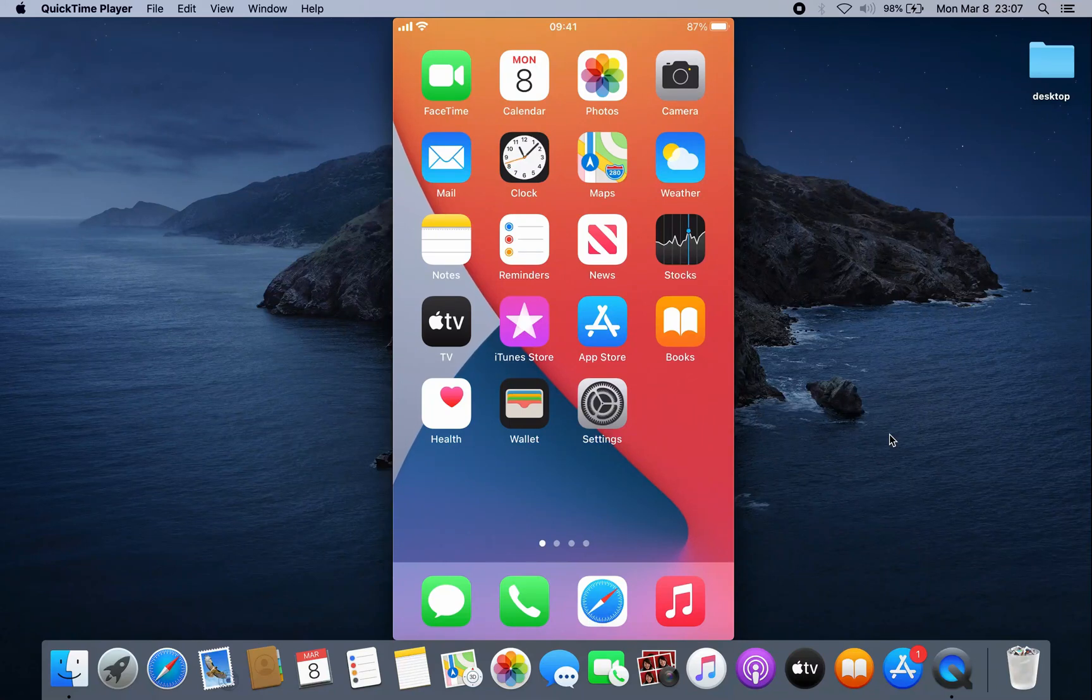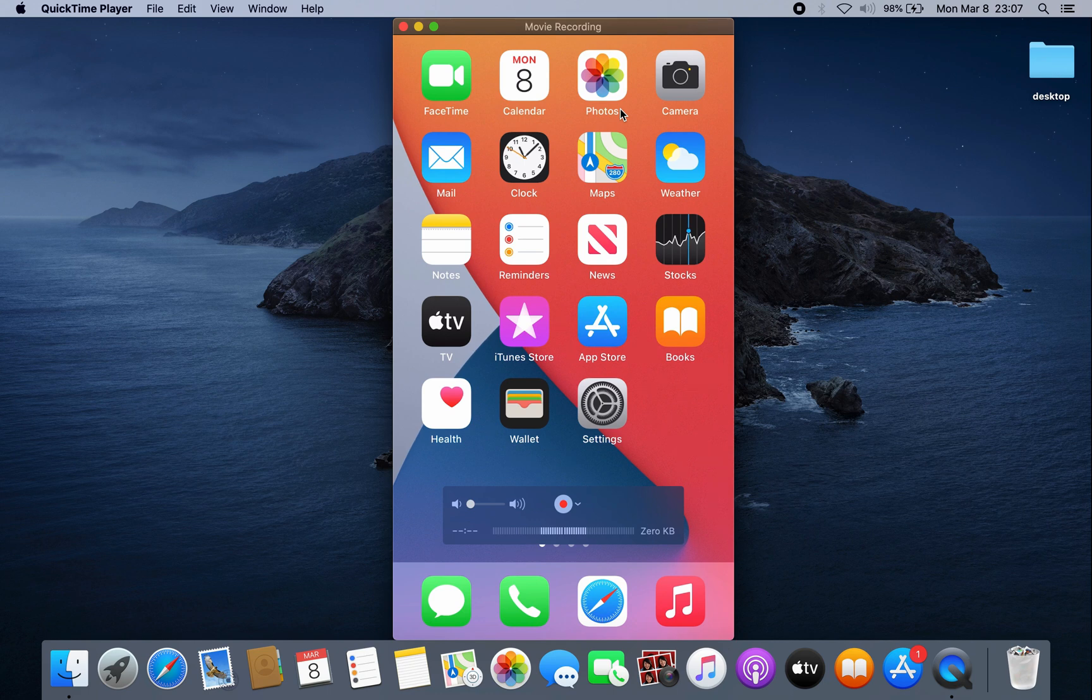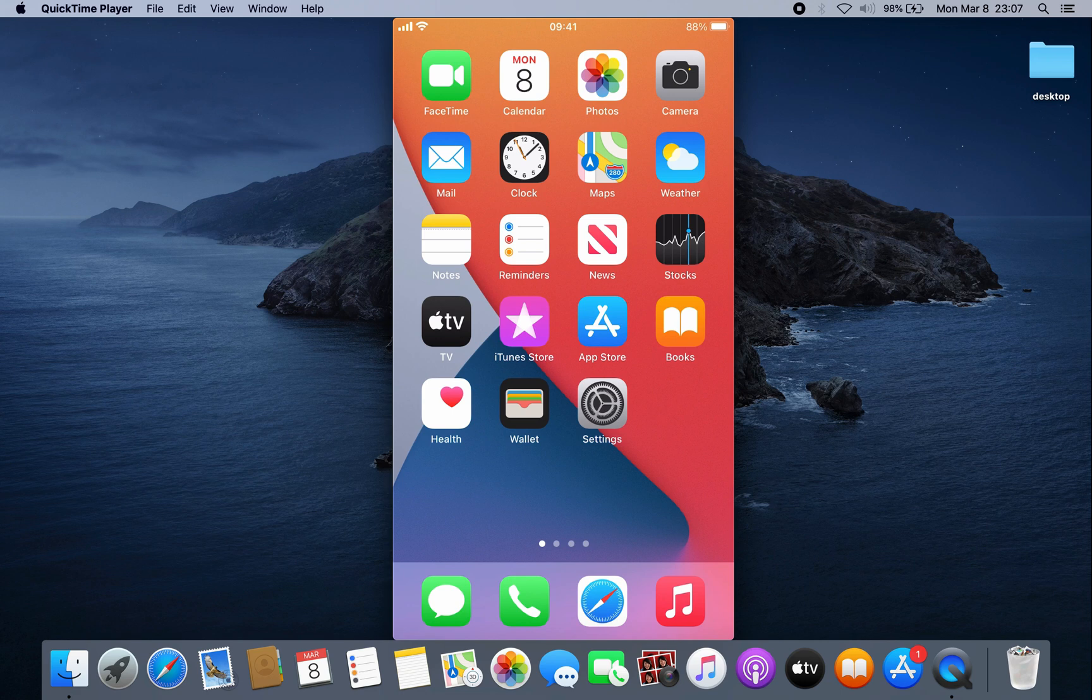Today we'll see how to put a password on photos on your iPhone. As we know, you cannot put a password on photos on iPhone unless you've jailbroken your iPhone, but there is another way. We're gonna use the Notes app.